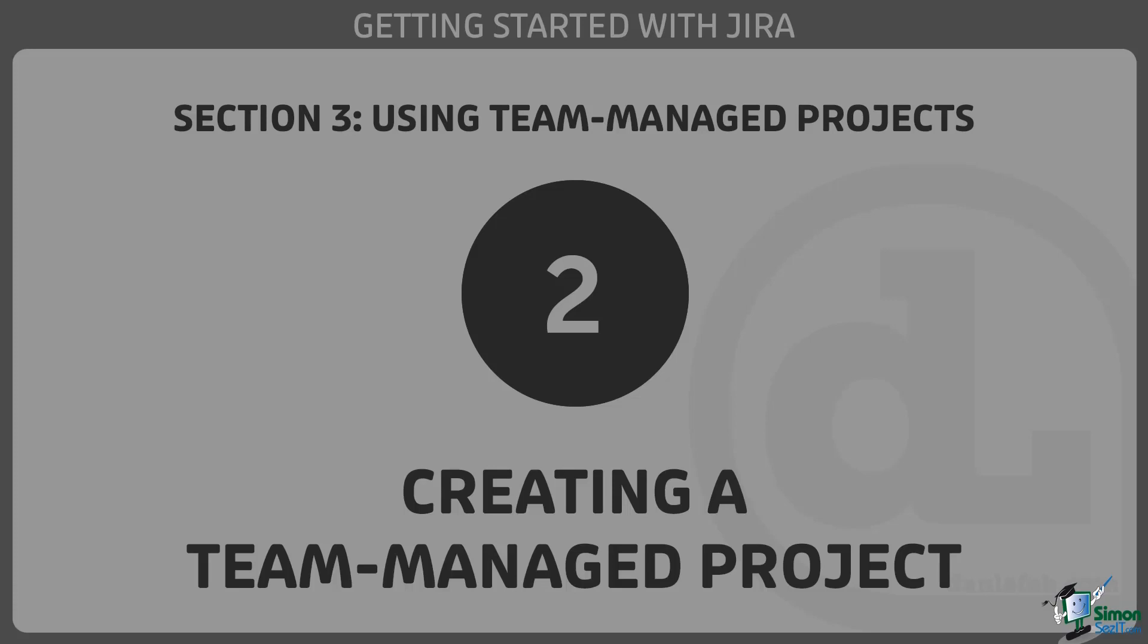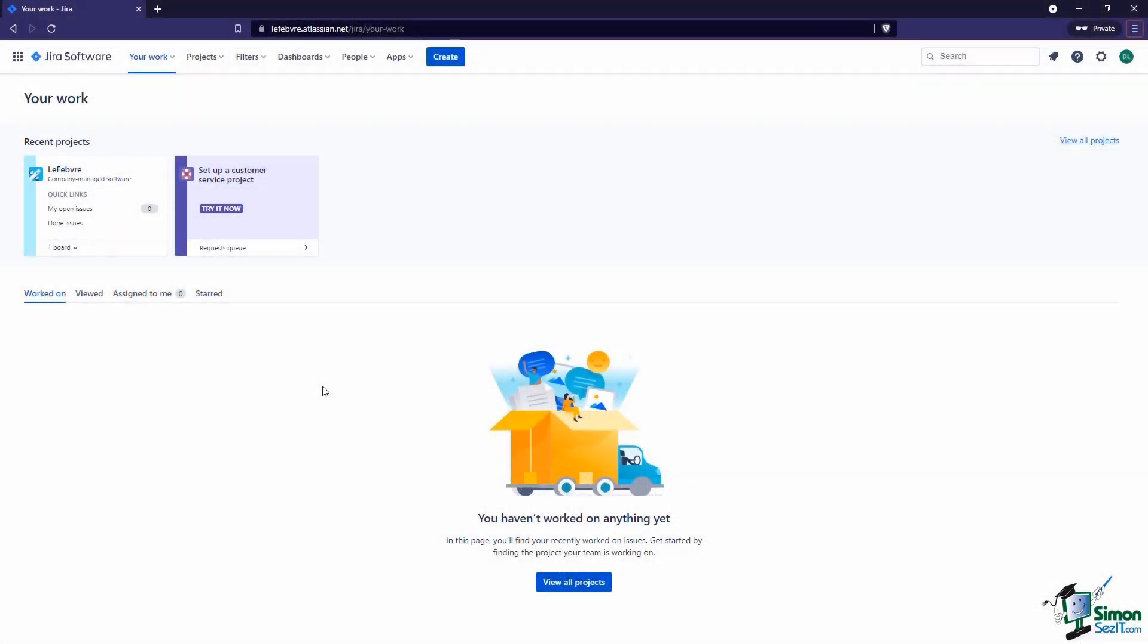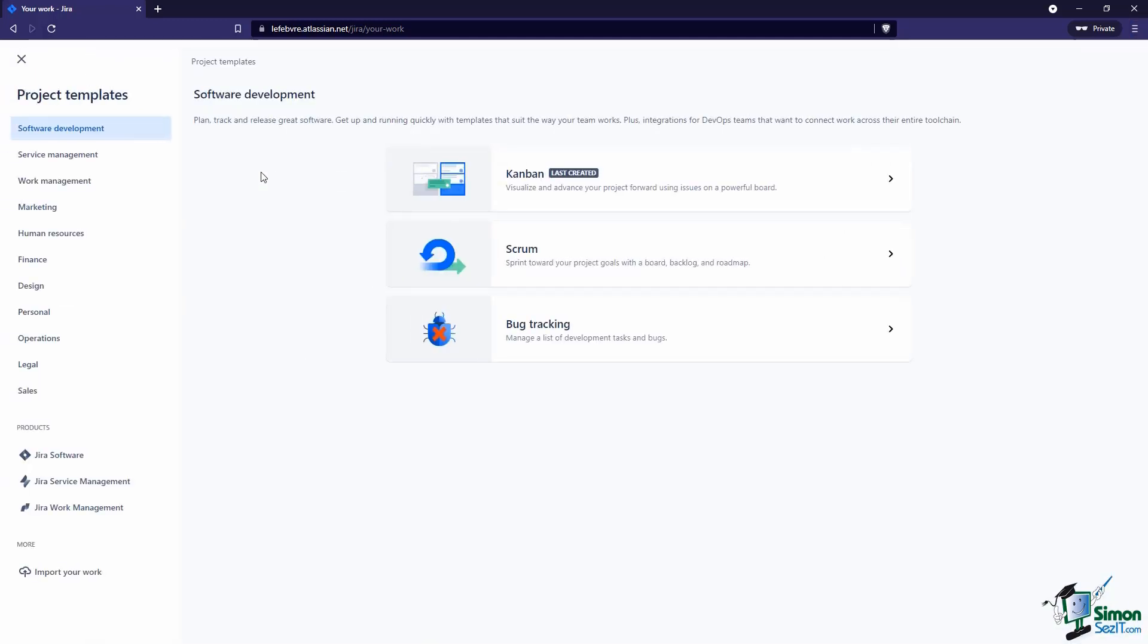In this video we'll look at the process of creating a team-managed project. Unfortunately this process is very simple. All we need to do is come up to Projects, Create Project. Now we can pick the project template.